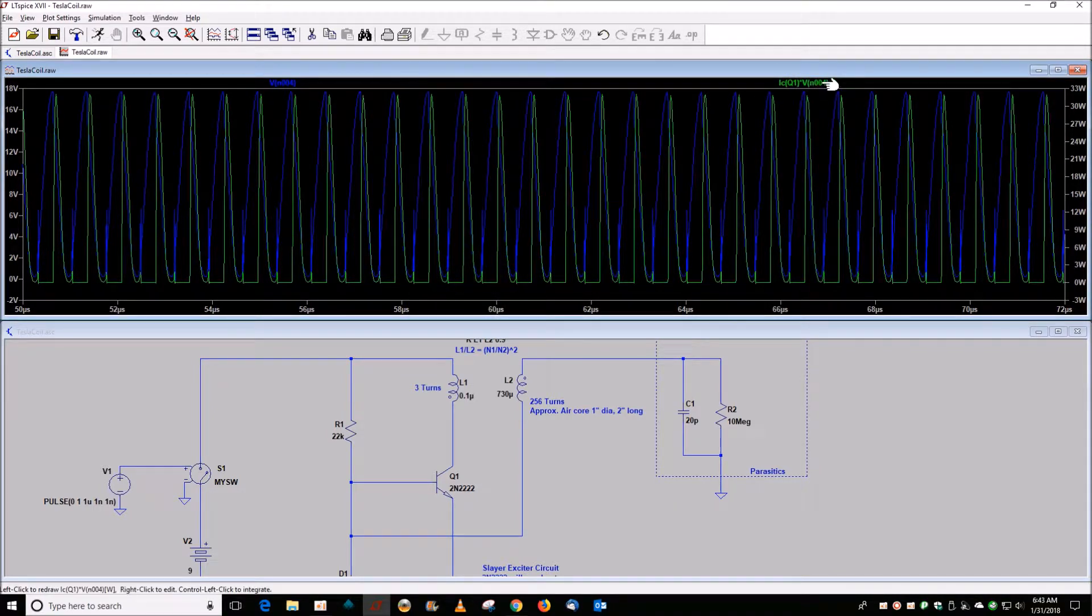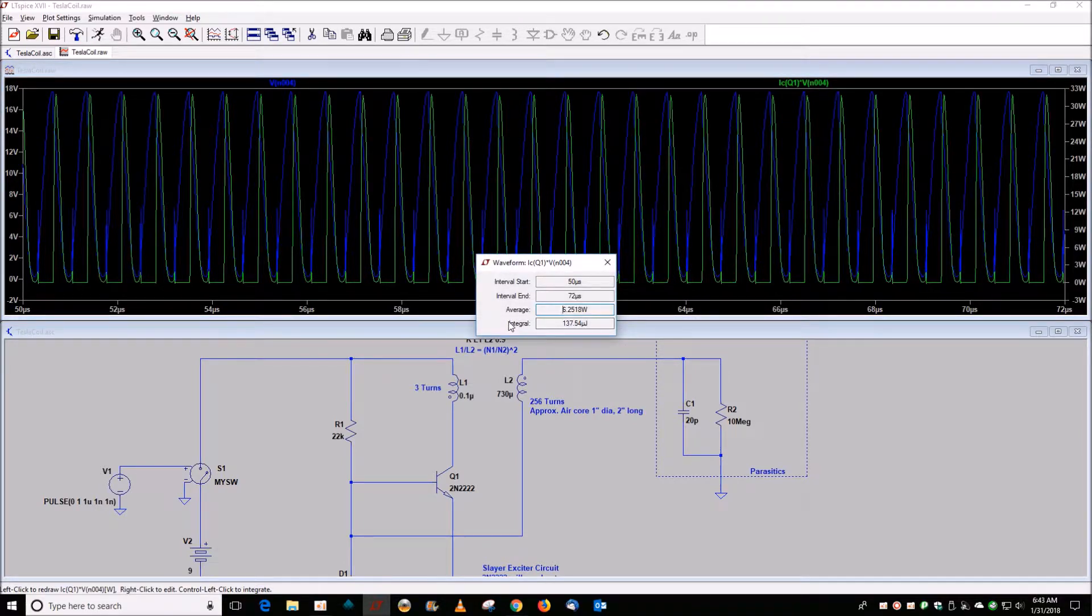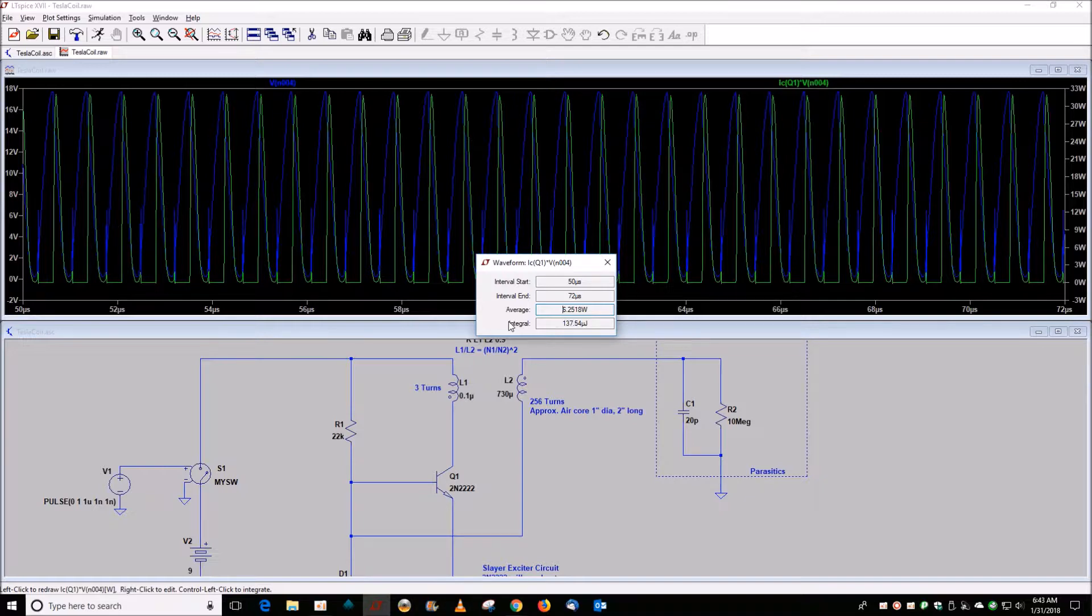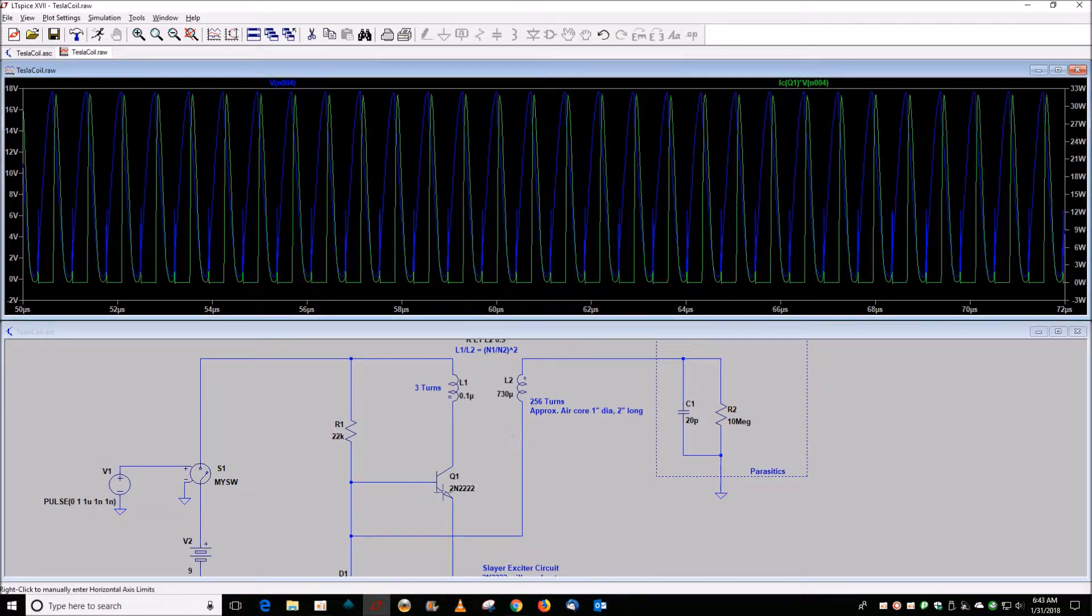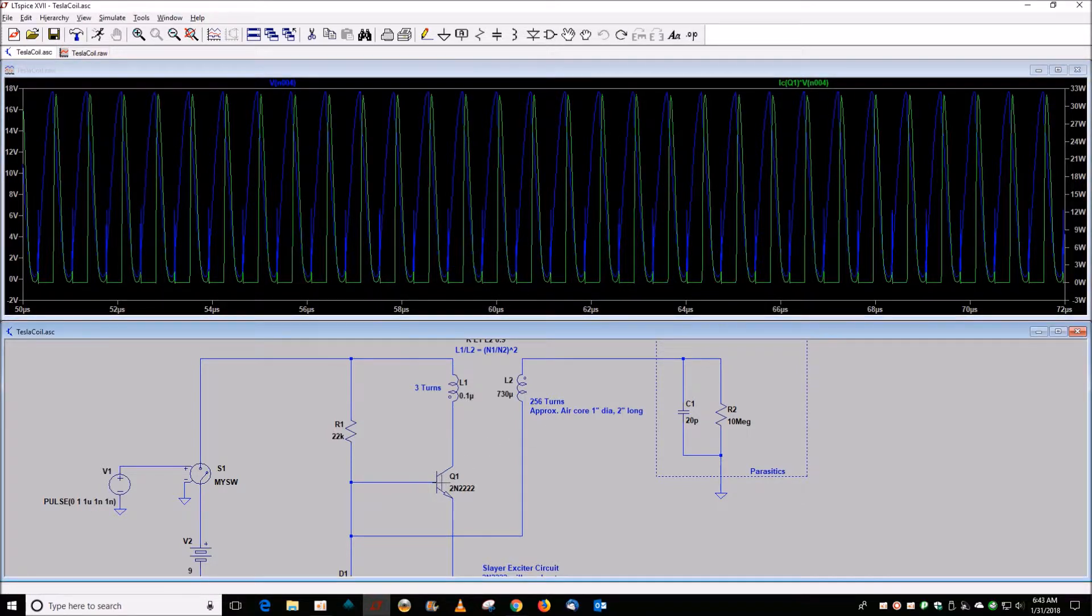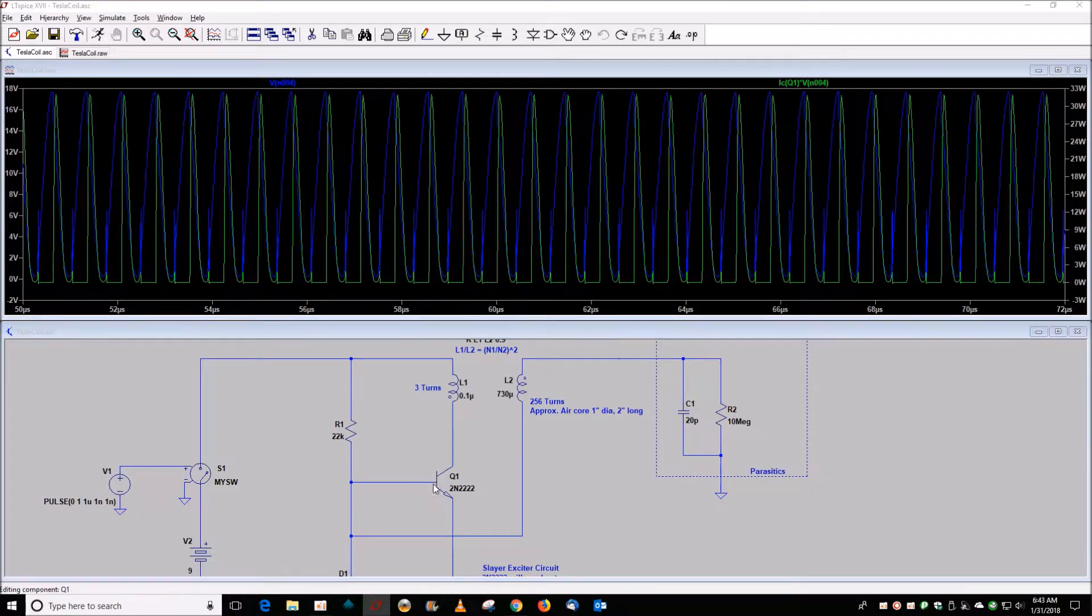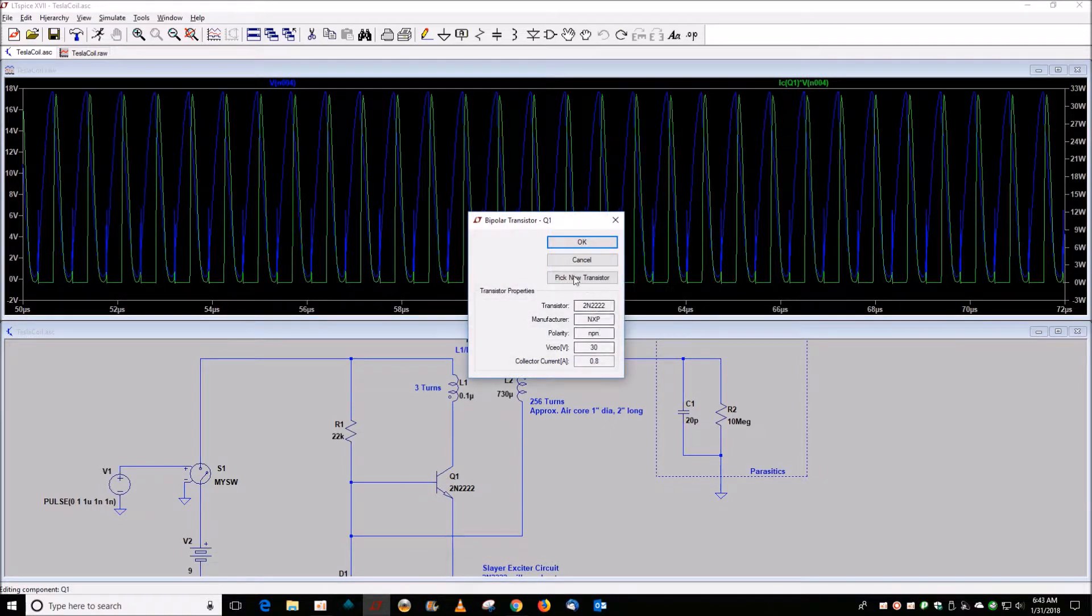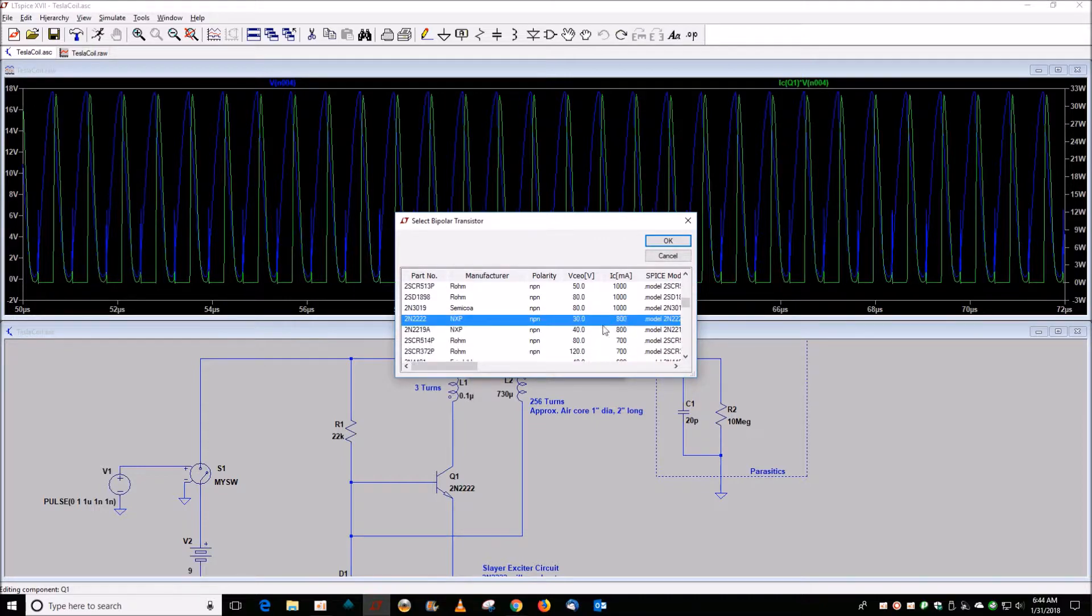If you control-left-click on that guy, this is telling you that the transistor is going to use 6 watts of power. If that's really the case, this transistor is not going to last very long because they're only good for 800 milliamps according to the SPICE model.